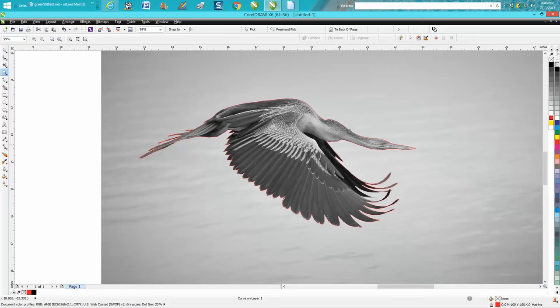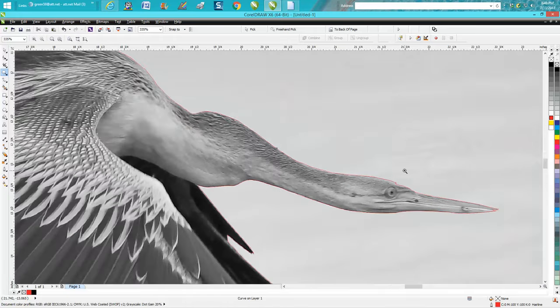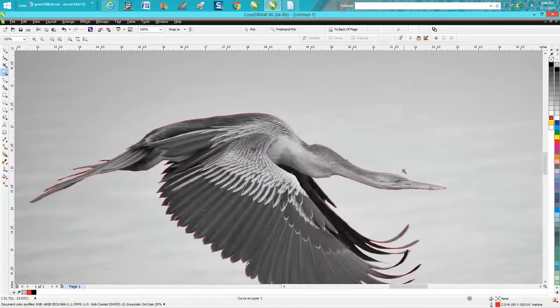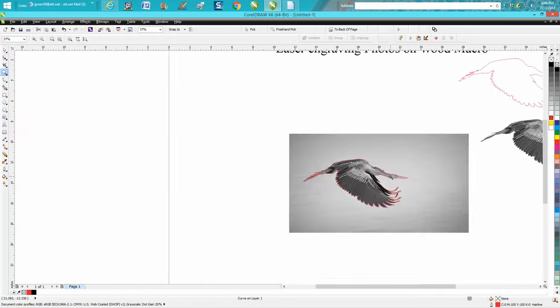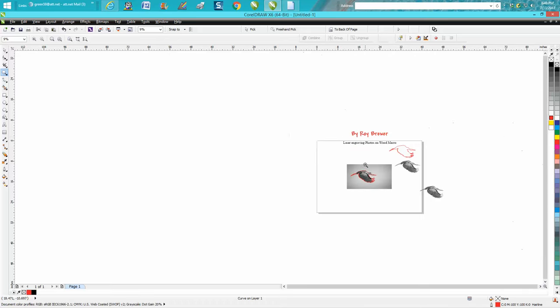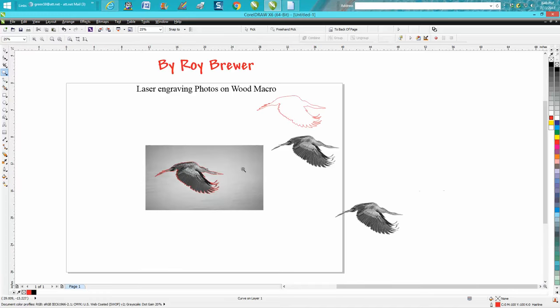This particular image might even engrave, especially on wood. You might even want to try it without even processing it, just by turning it grayscale. Things will surprise you. But watch Mr. Brewer's video, and that's how you would create a border and cut out a bird in a JPEG. Hope that helped a little bit. Thank you for watching.